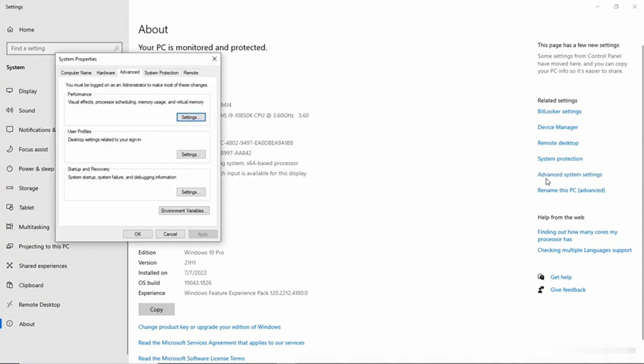So this brings up the System Properties sheet, and what you want to do from here is make sure that the Advanced tab is selected, which it is, and then locate the Startup and Recovery section on that tab, and click Settings.